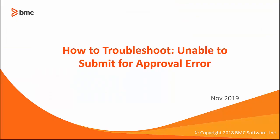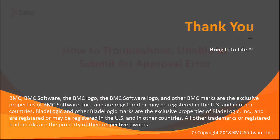This concludes the video on how to troubleshoot unable to submit for approval error. Thank you for watching.